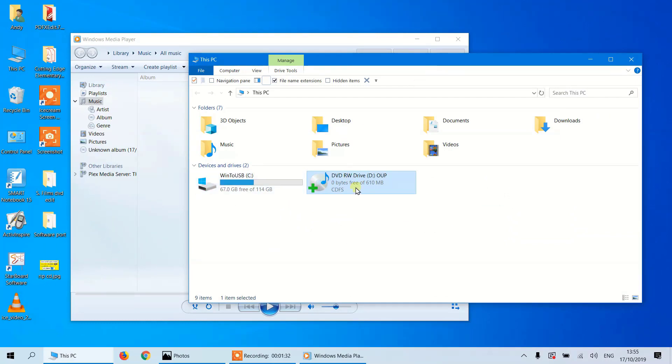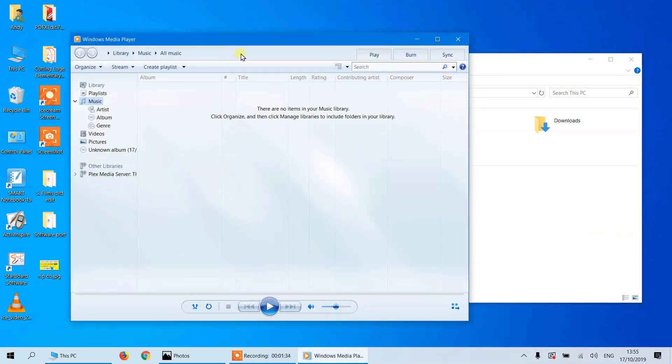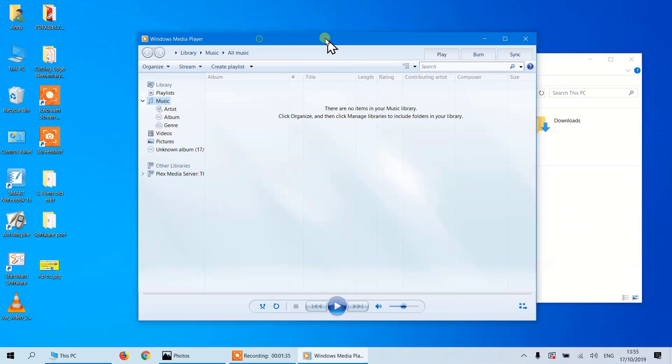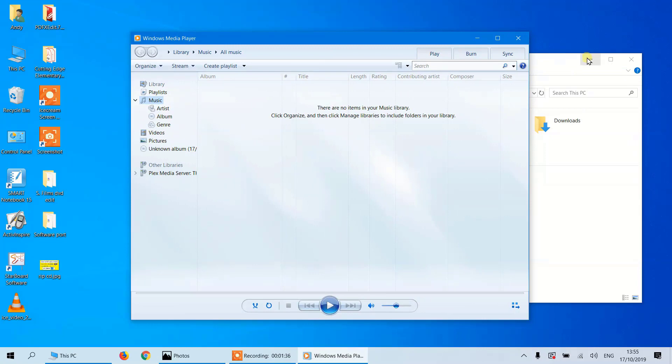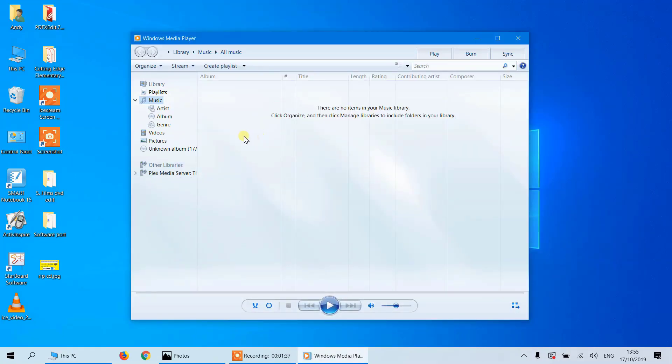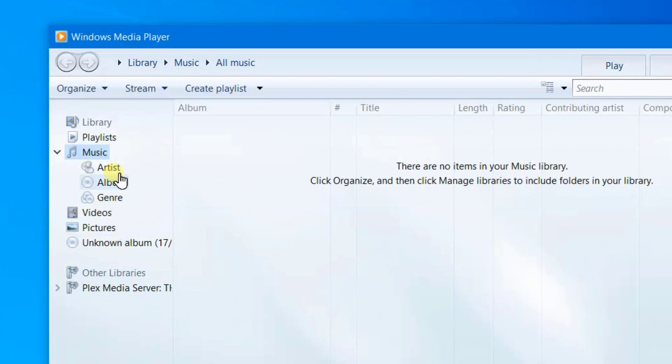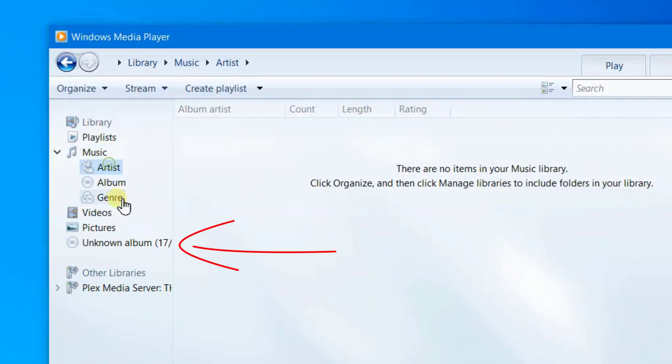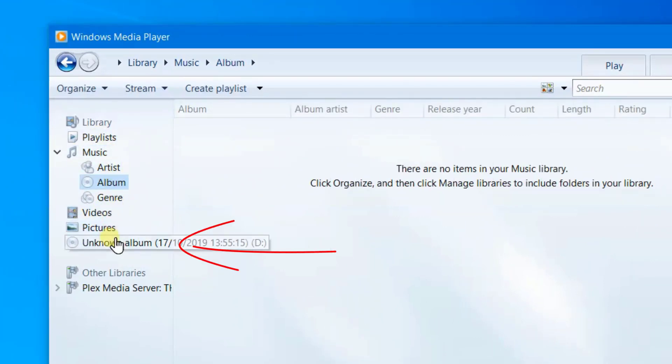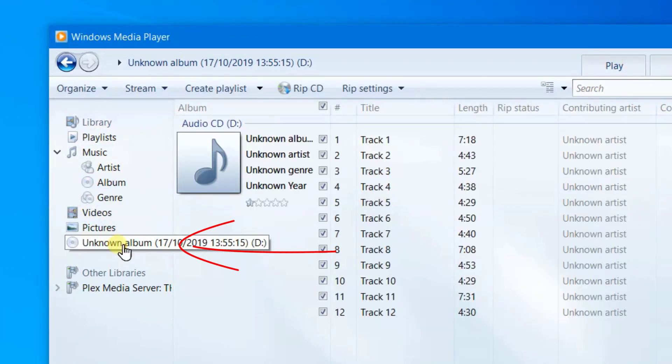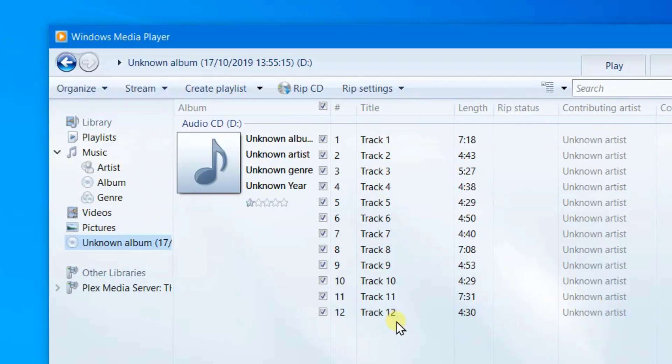So I've opened up the Windows Media Player and make sure that you click on the album, because this could be what's in your library. So we'll click on the album and there you can see the tracks.